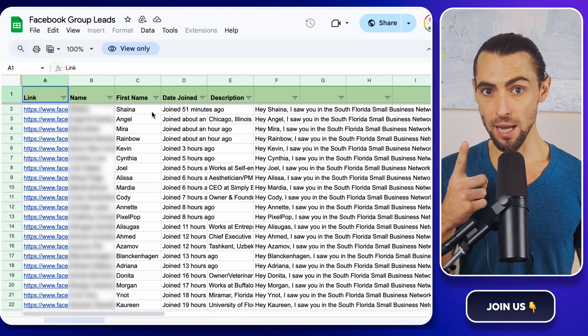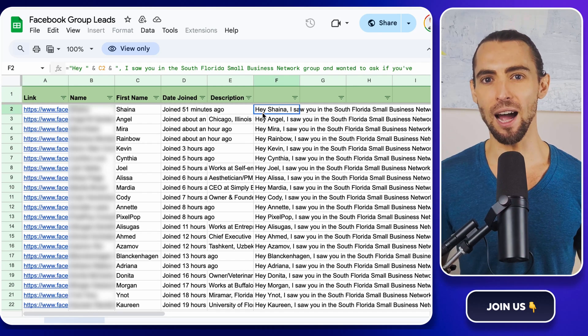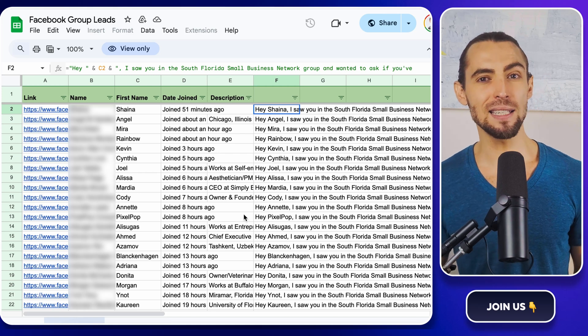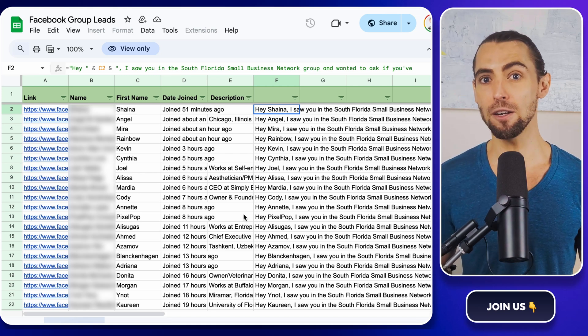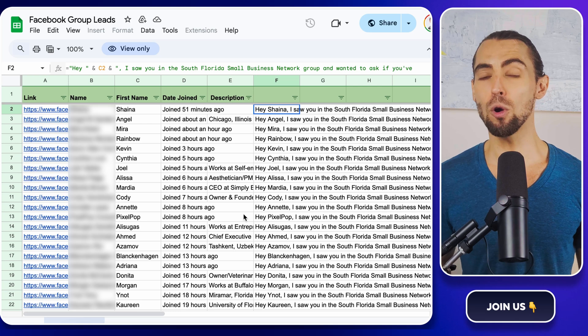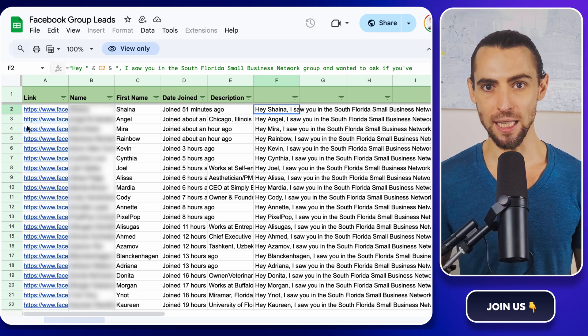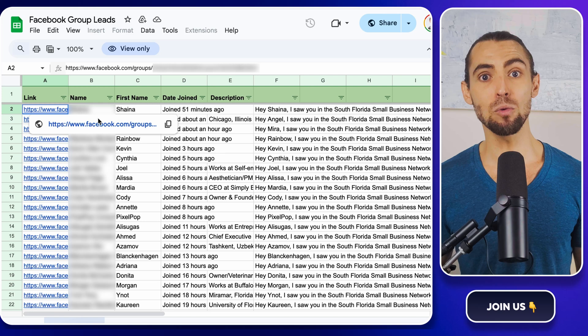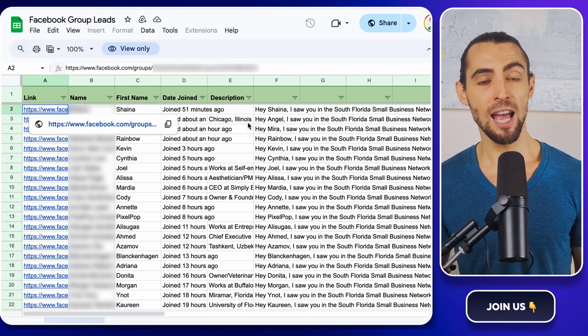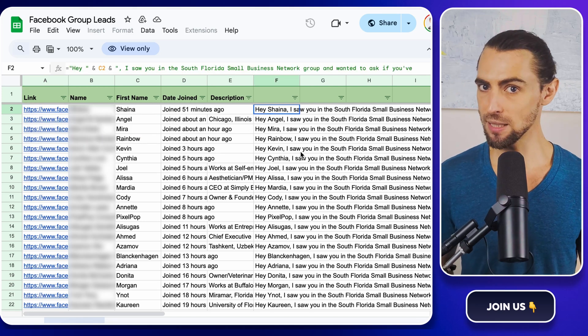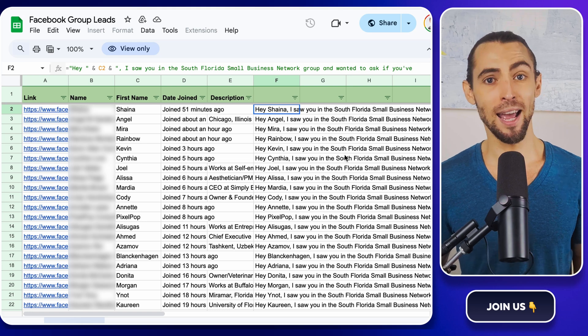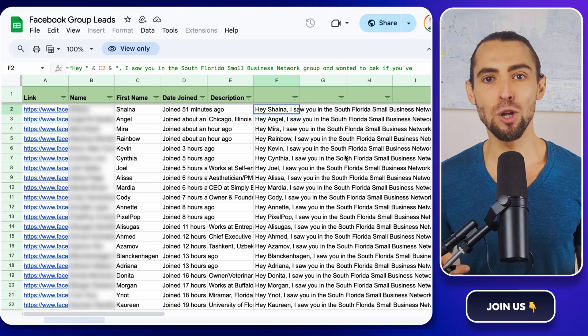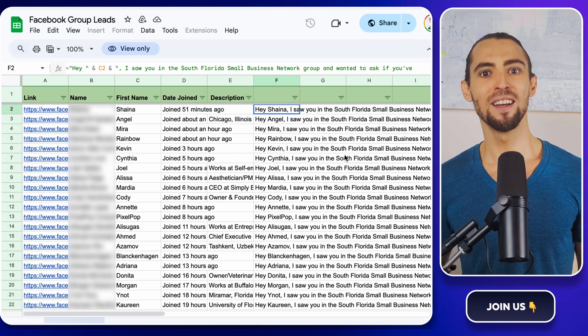But before we dive in, if you haven't watched part one yet, now's the perfect time to check that out. In that video, we covered how to use Instant Data Scraper to grab member data from Facebook groups and how to organize that data in a Google Sheet. You need that sheet ready to roll, complete with Facebook profile URLs and personalized messages that actually sound human. Because trust me, hey, name, check out my amazing product is going straight to the spam folder.